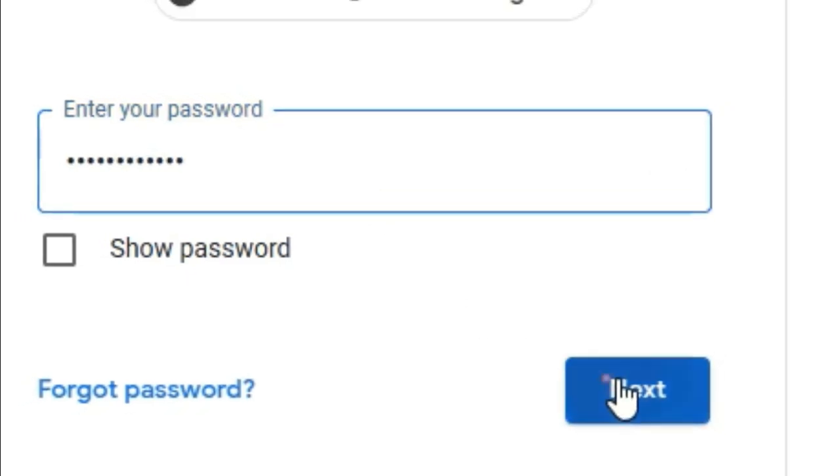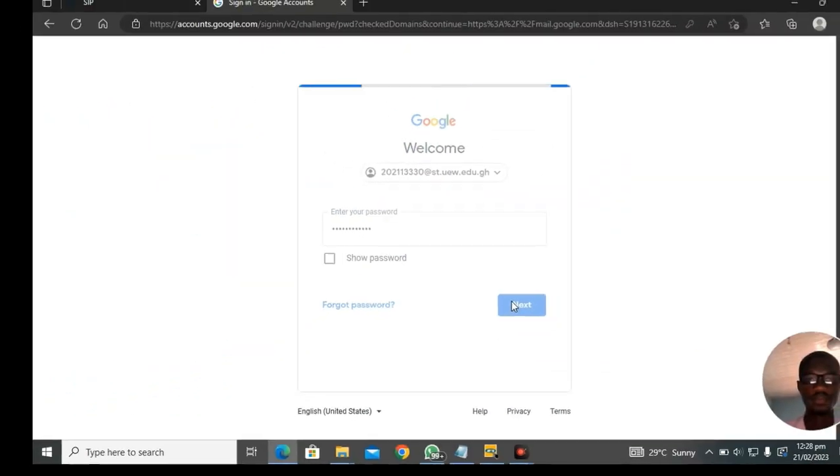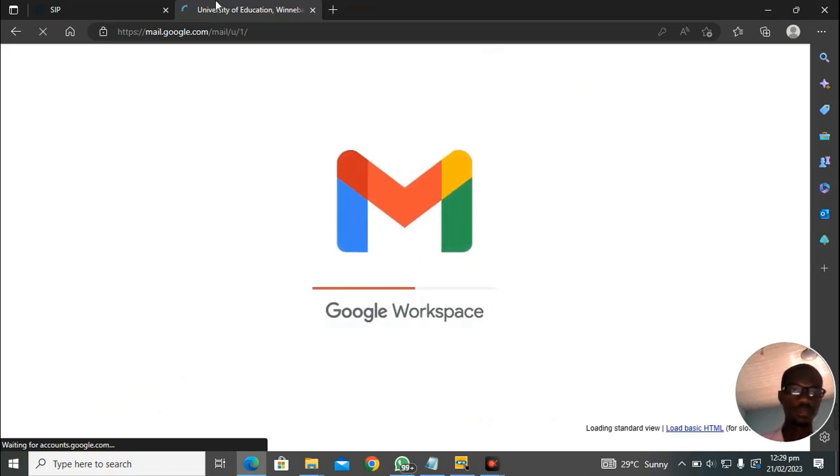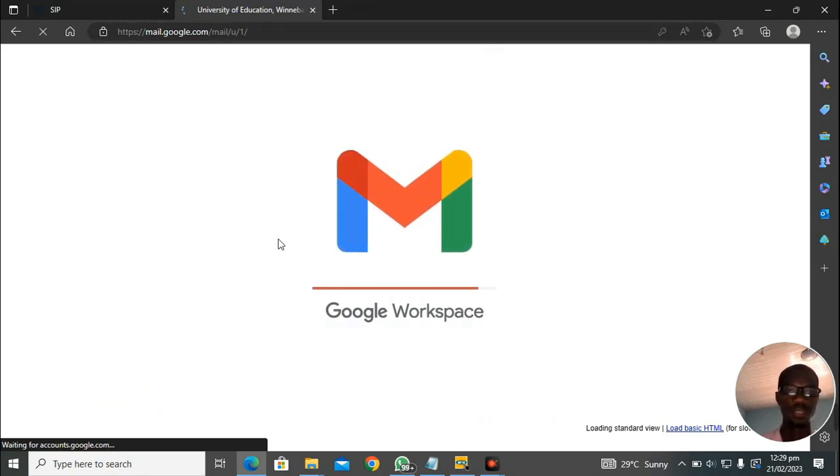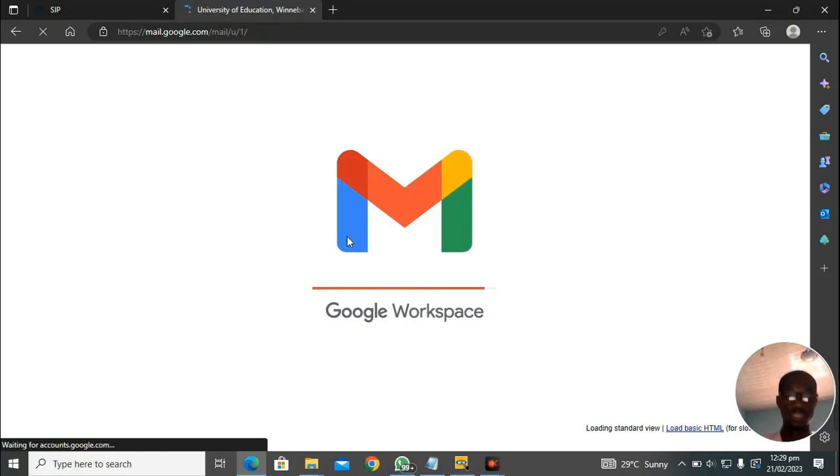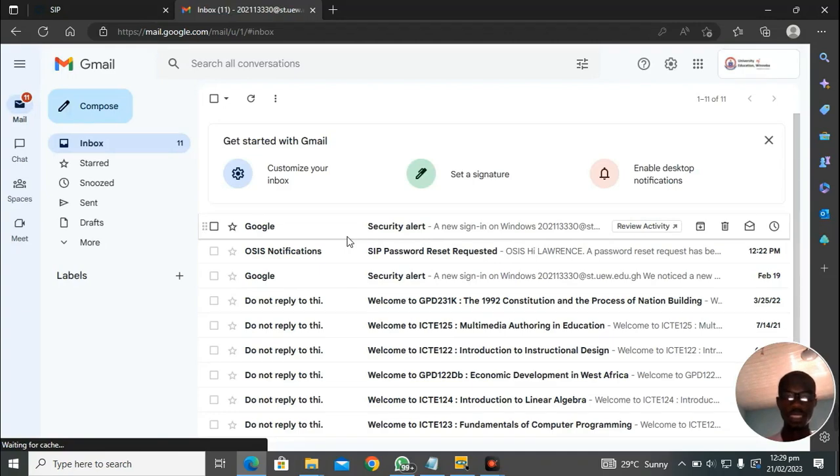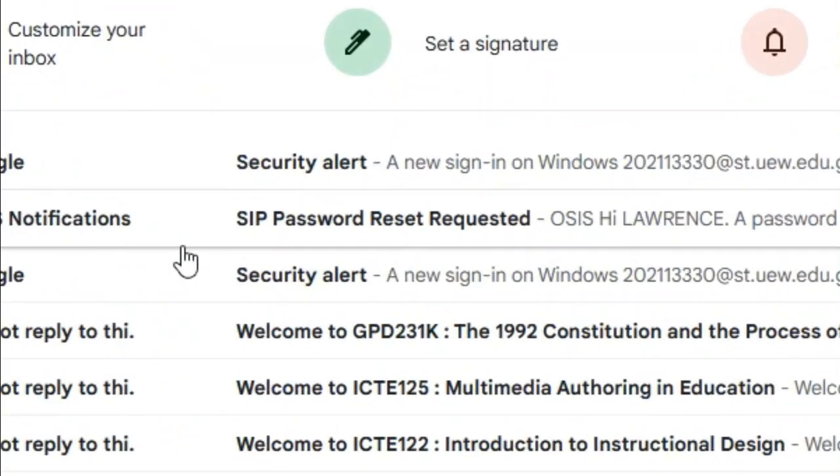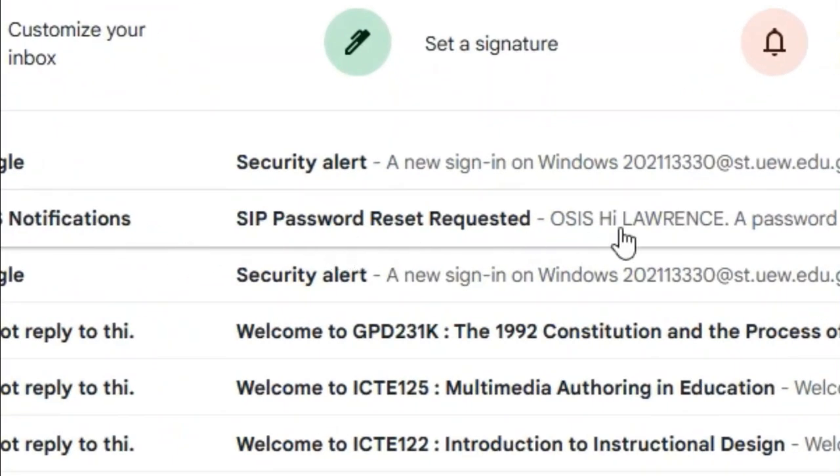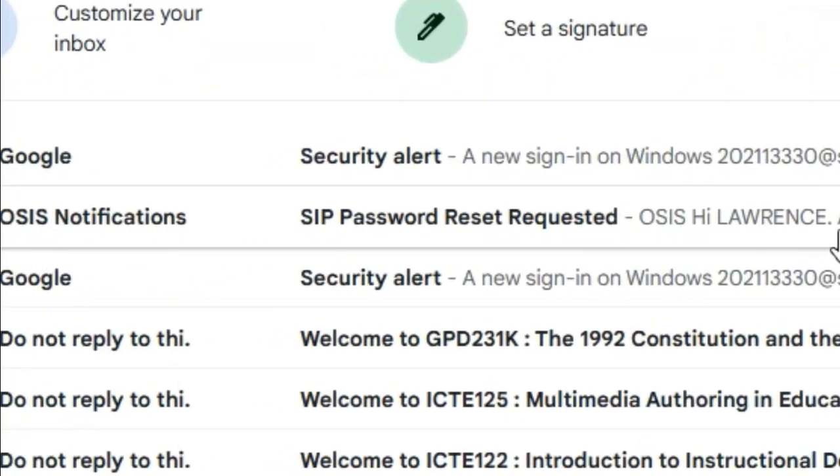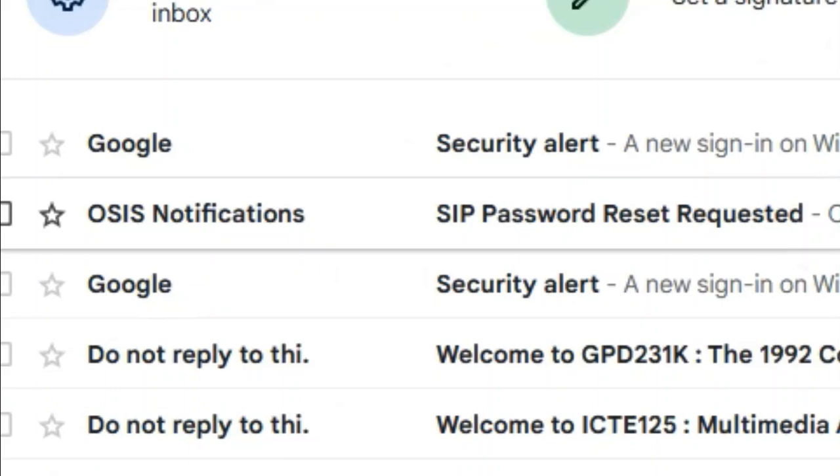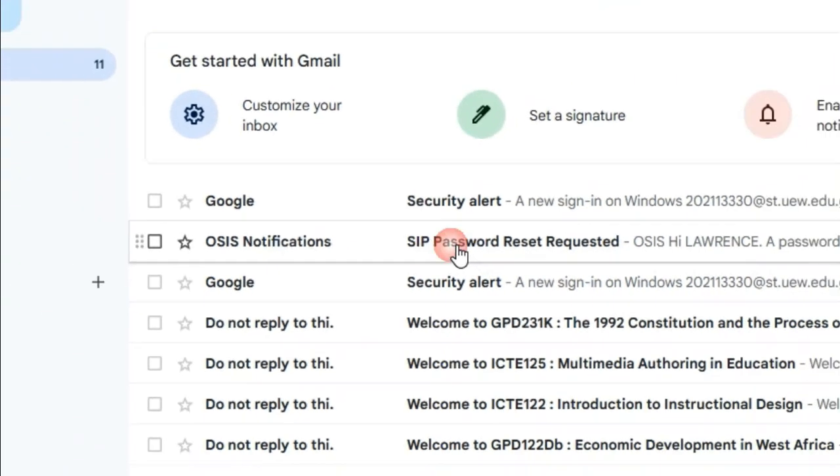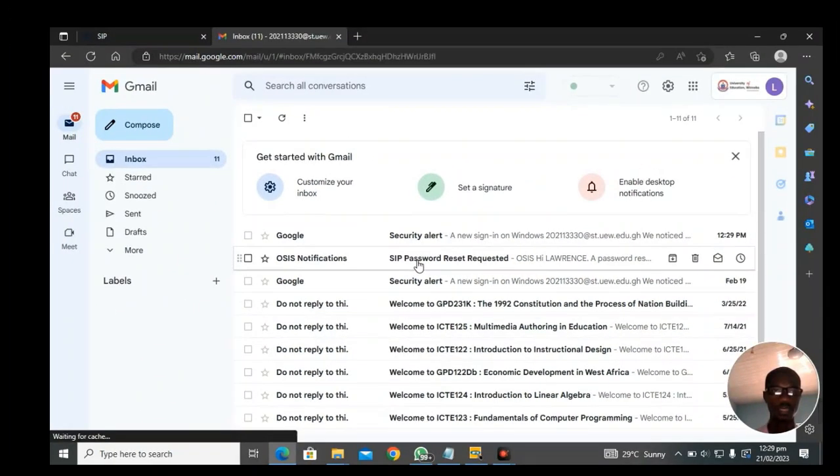We are now in our student mail. Let's go and check the link that has been posted. Here we are. This is the link that was sent after we issued password reset. Quickly, you will click on that to open so that we can follow the rest of the instructions.